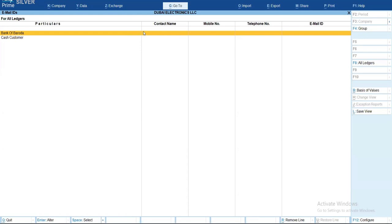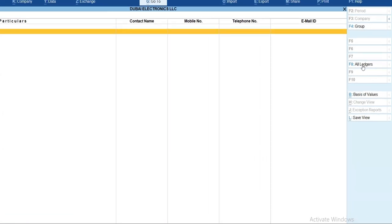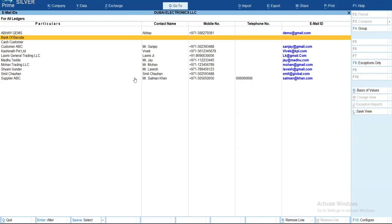You will get only those ledgers where information is missing. But you can see on the right side, you will find an 'All Ledger' button. Once you select this All Ledger button, all ledgers — whether information has been entered or not — will appear in the list, which you can see on the screen.